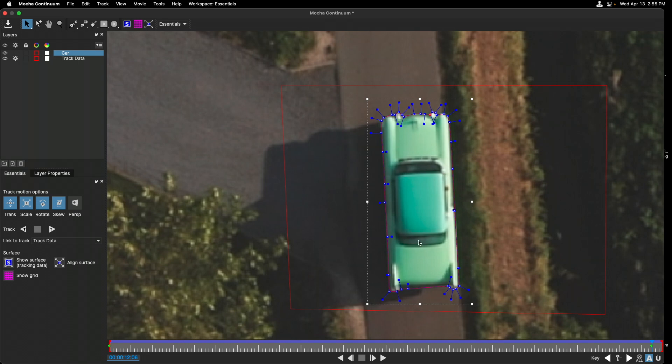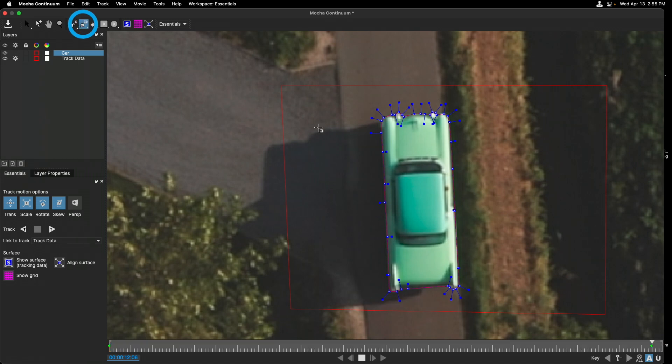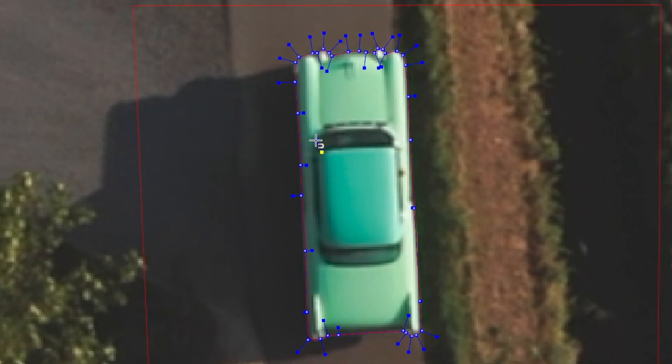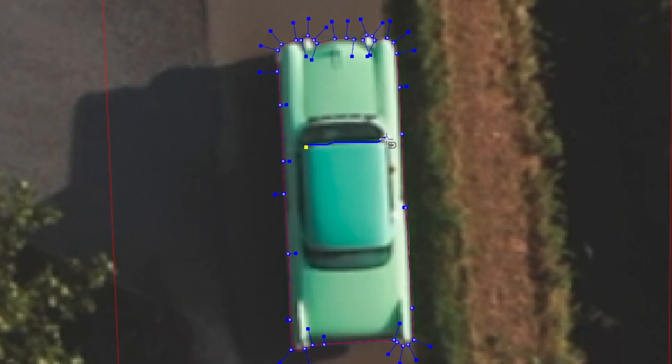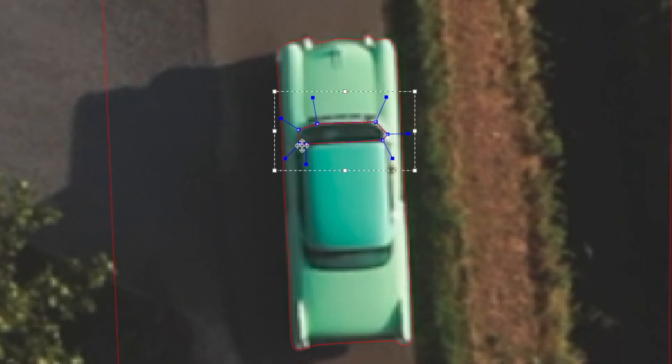To do this, we're just going to create some more shapes. To use something we haven't seen before, I'm going to select the magnetic spline tool and click and use it to track around the edges of that front windshield. It's made its shape.